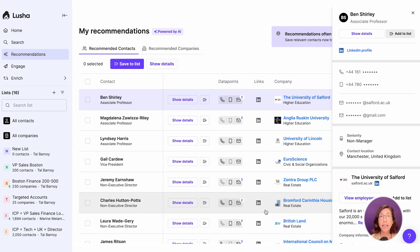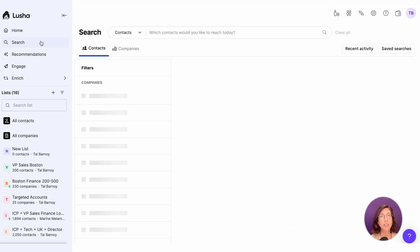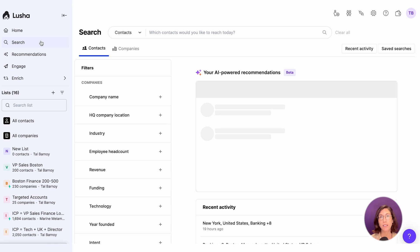The second option is to start with the search platform or any Lusha extension and add your companies or contacts to a list.